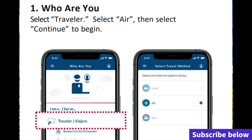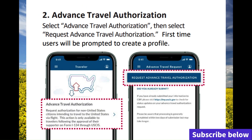The second step is where they're going to ask you to put your information — this is the Advanced Travel Authorization request. Basically, using the CBP app, you're going to request Advanced Travel Authorization. You're going to add all the information that they ask you on the application so they can grant the beneficiary access to travel.